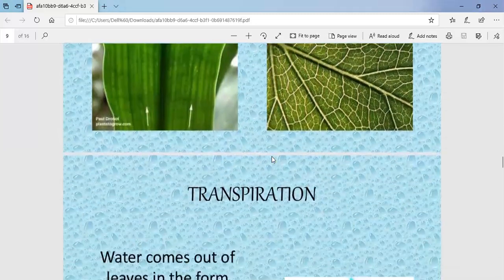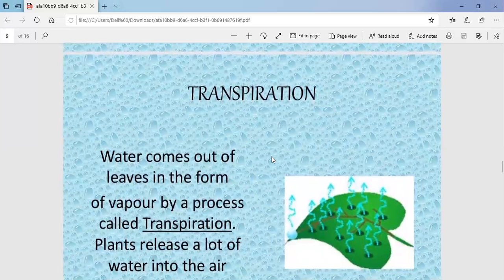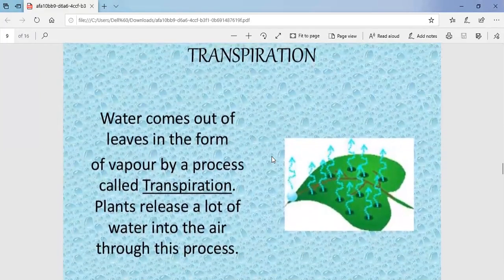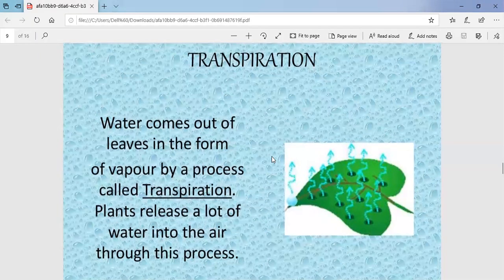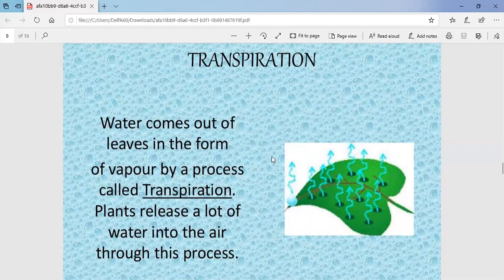Next is the process of transpiration, which is very important and takes place in the leaves. Transpiration is the process by which water comes out of the leaf in the form of water vapor. Through this process, plants release a lot of water into the air.